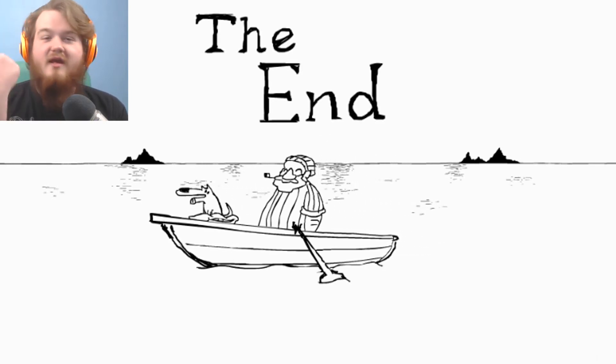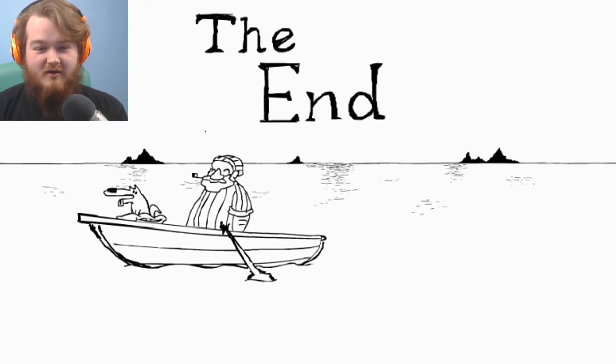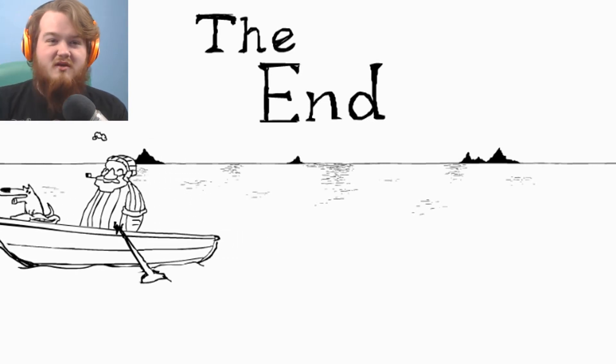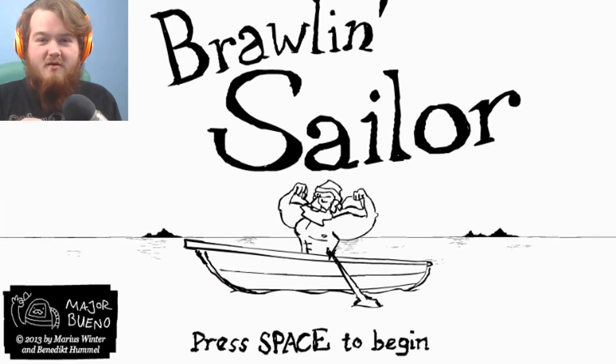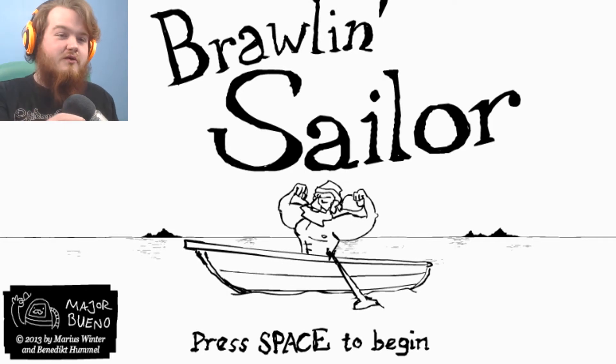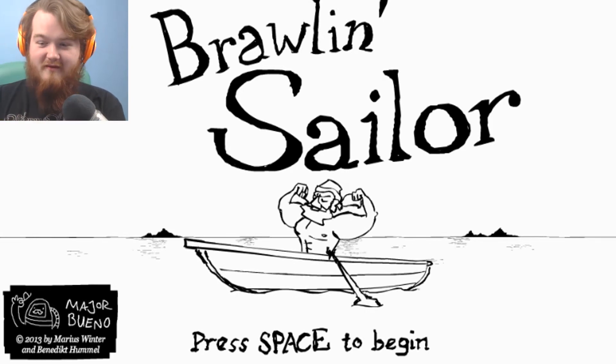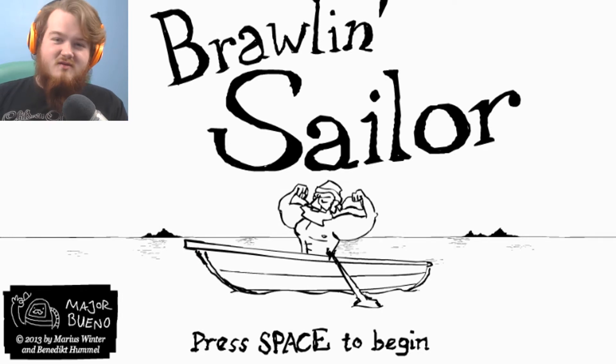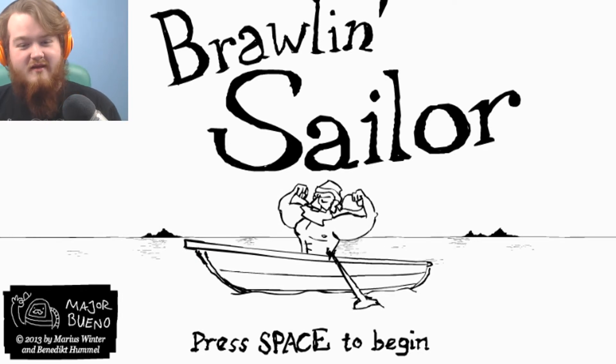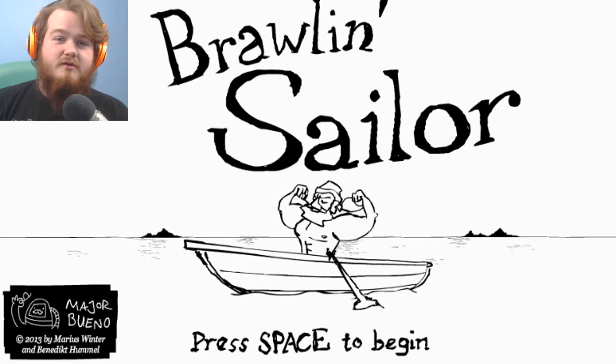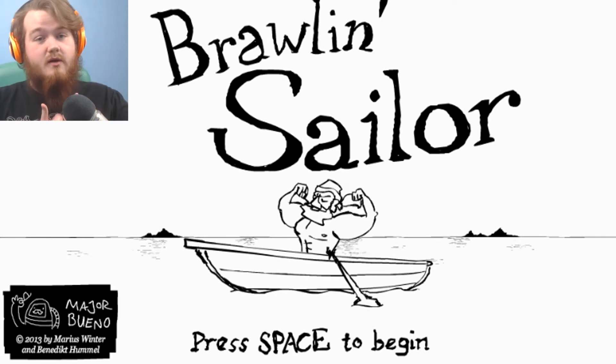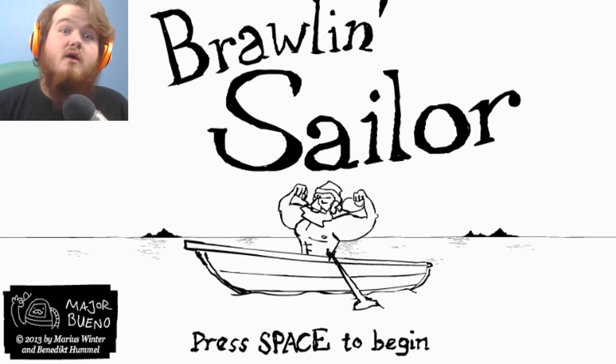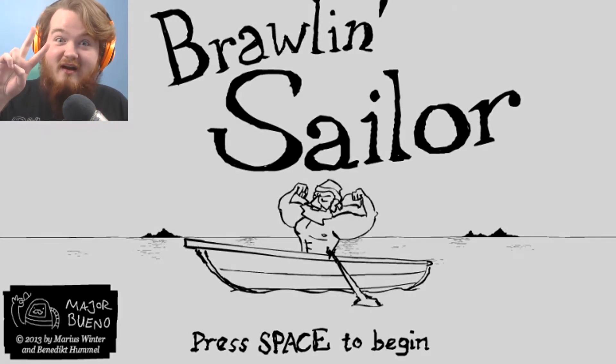All right guys, that was Brawlin' Sailor. Thank you as always for watching. That was a lot of fun. That was a good little game. That's brightened my day up. Thank you Brawlin' Sailor, that was brilliant. So, thank you as always for watching. Remember to hit that like button because it helps a bunch, and I'll see all you dudes in the next video. Whatever. Peace out.